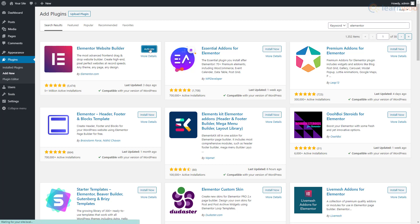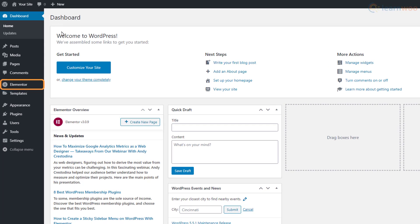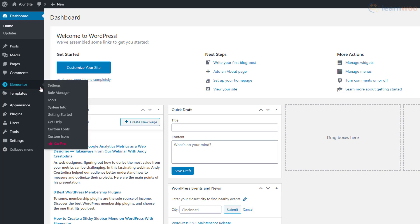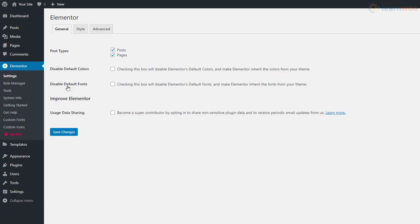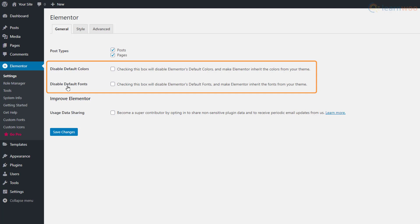We see that a new tab called Elementor has been added to our dashboard. Click on the Settings section to set it up. Under the General section, you can select the post types that can be edited with Elementor. You can also disable Elementor's default colors and fonts to force it to inherit colors from your existing theme.